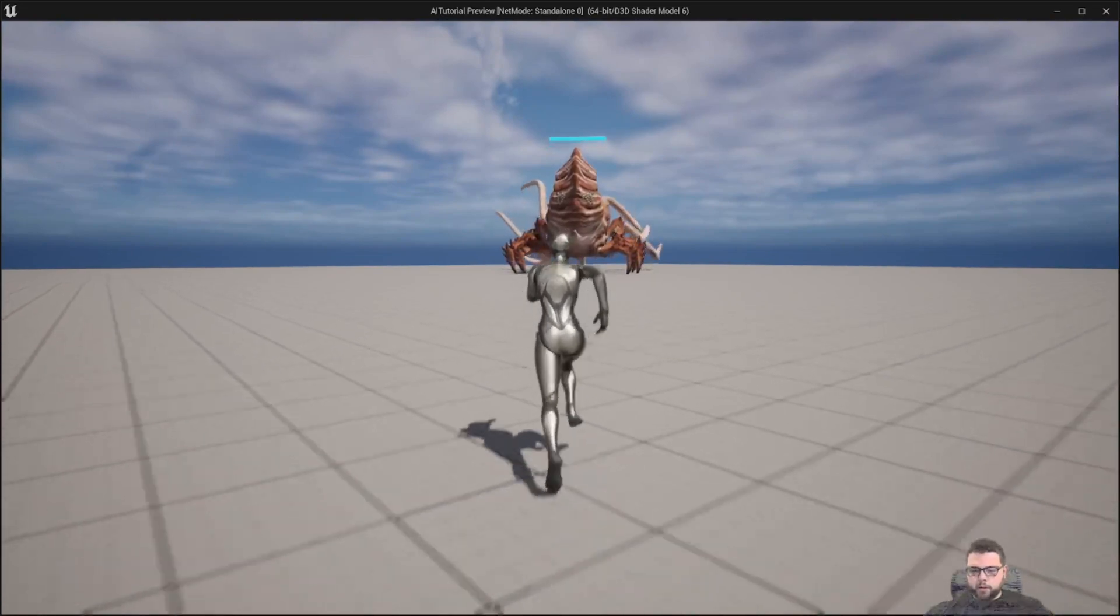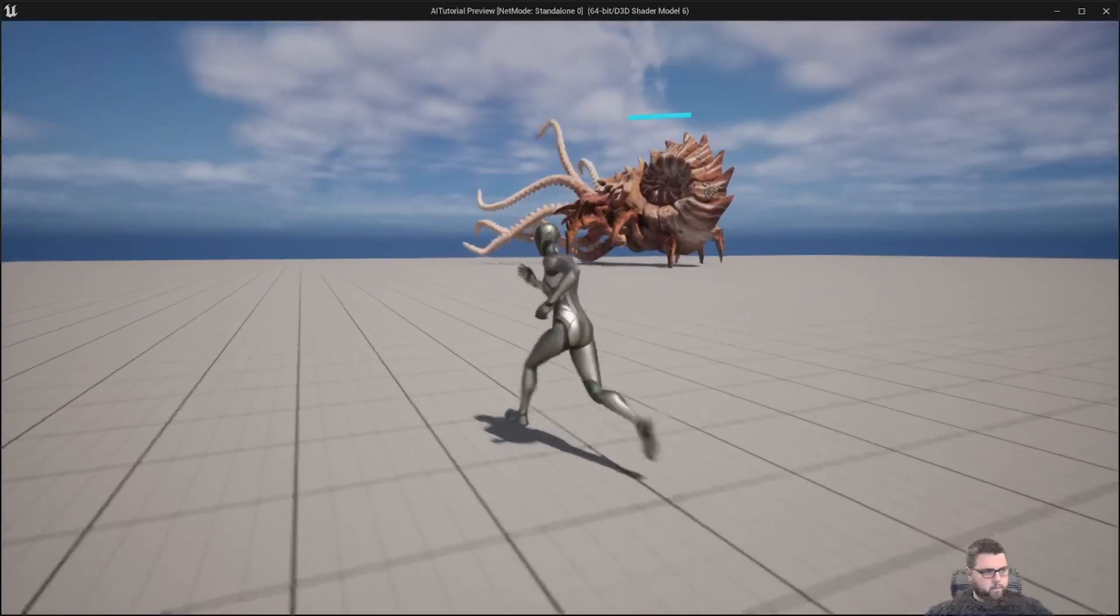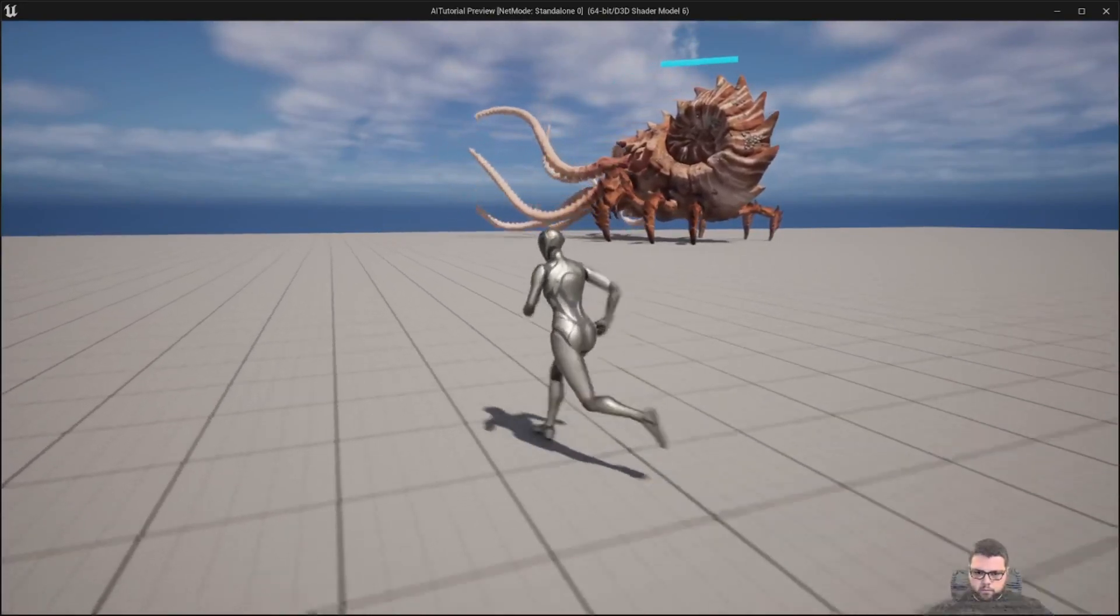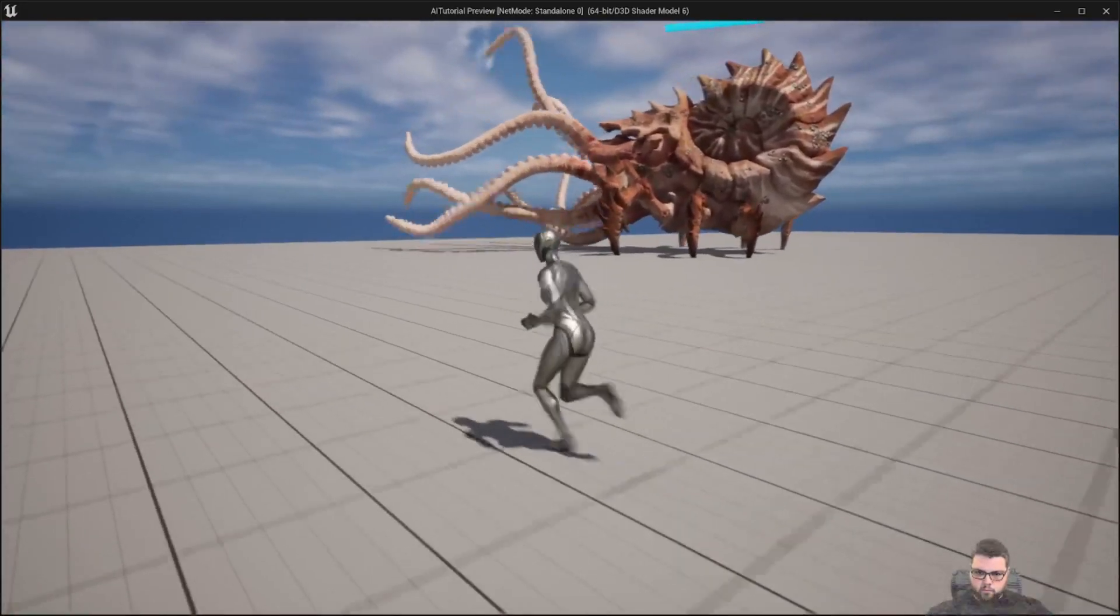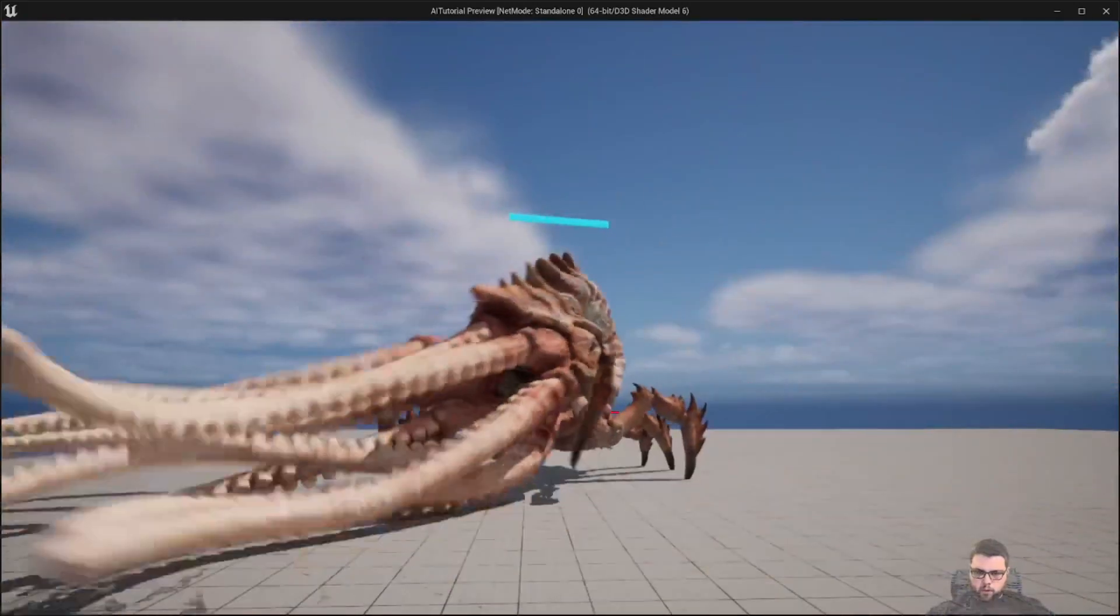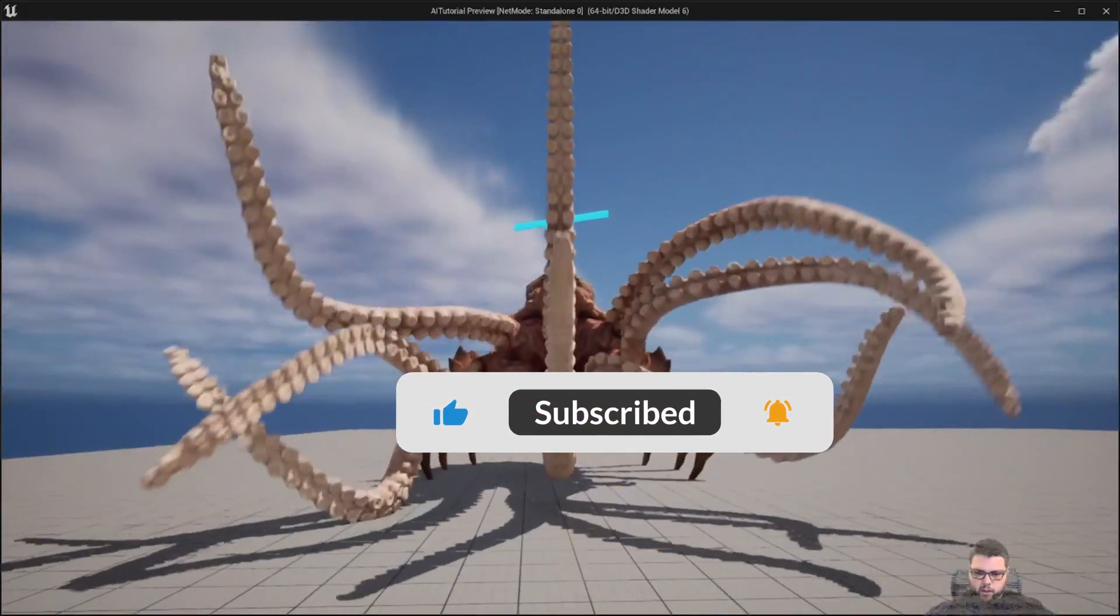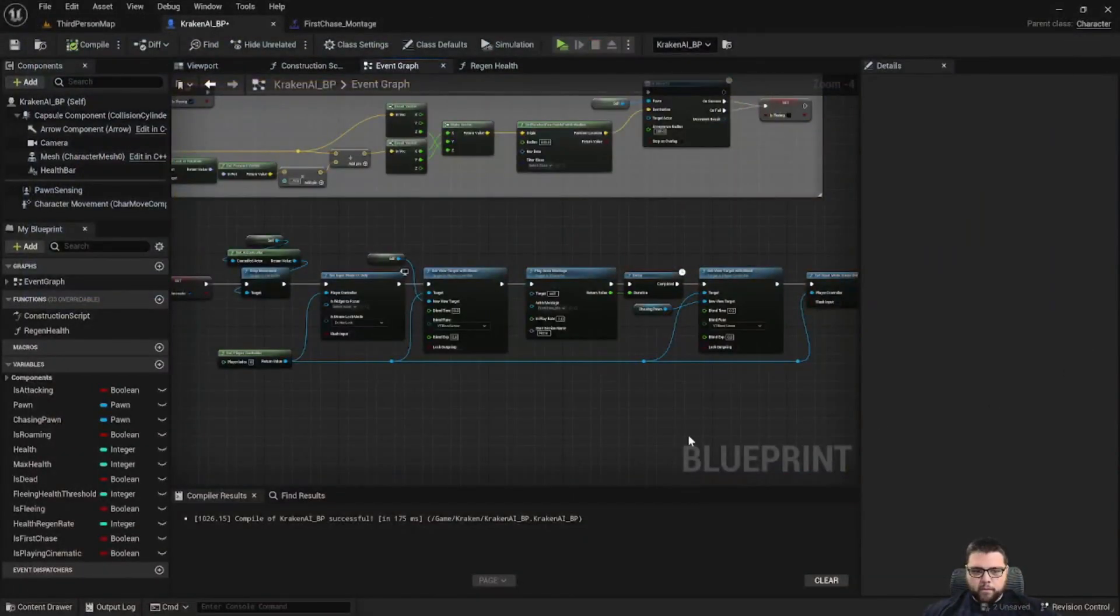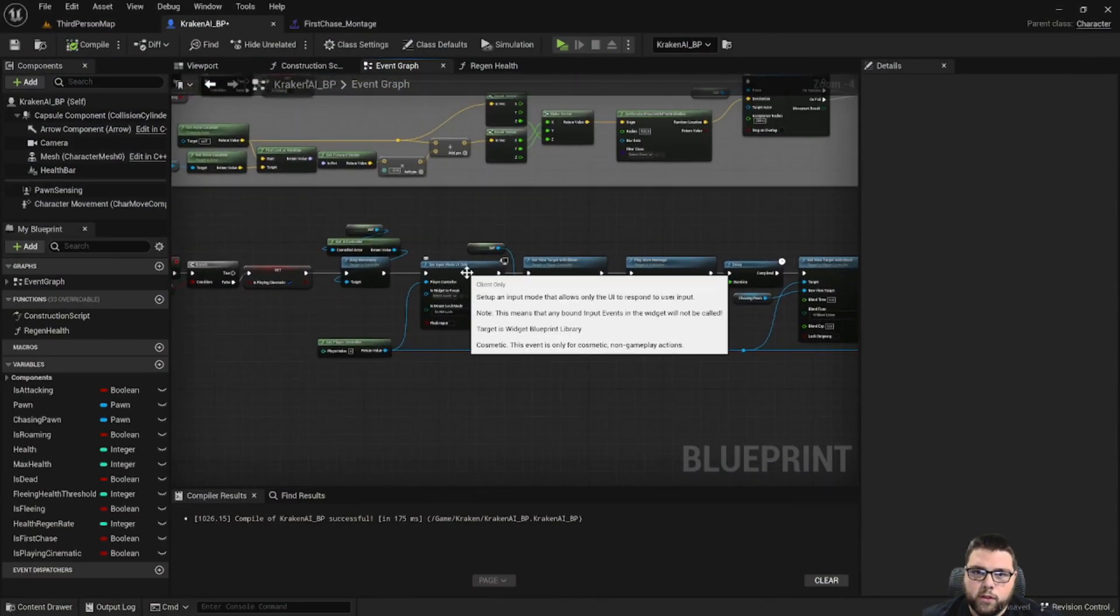So I'm going to try and get in the line of sight of our guy. Okay, and we have the cinematic, the camera angle change, and then our guy is running away.